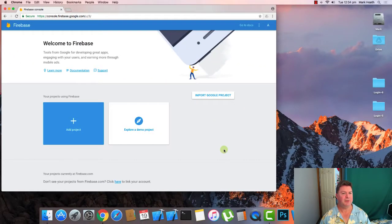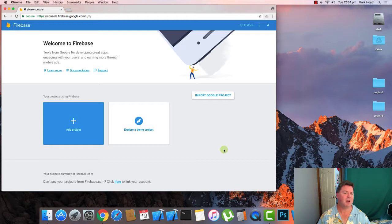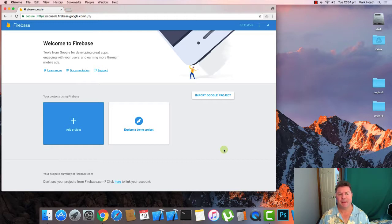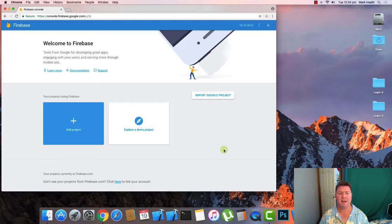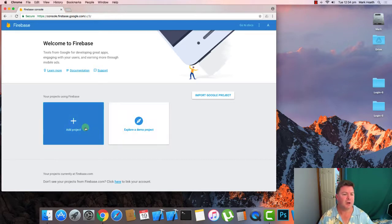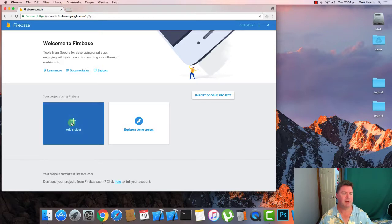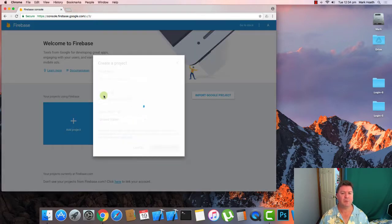Okay so the first thing you need to do is go to the Firebase website, that is firebase.google.com or www.firebase.com, then go to the console and you'll get this opportunity to add a project. So we'll create a project.